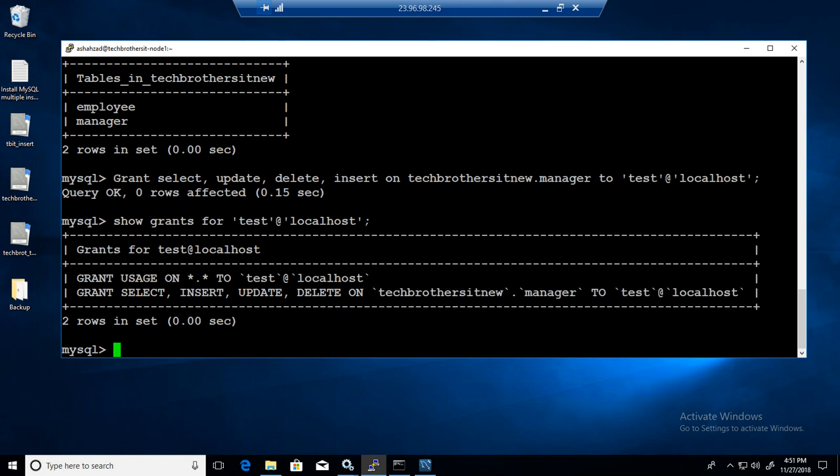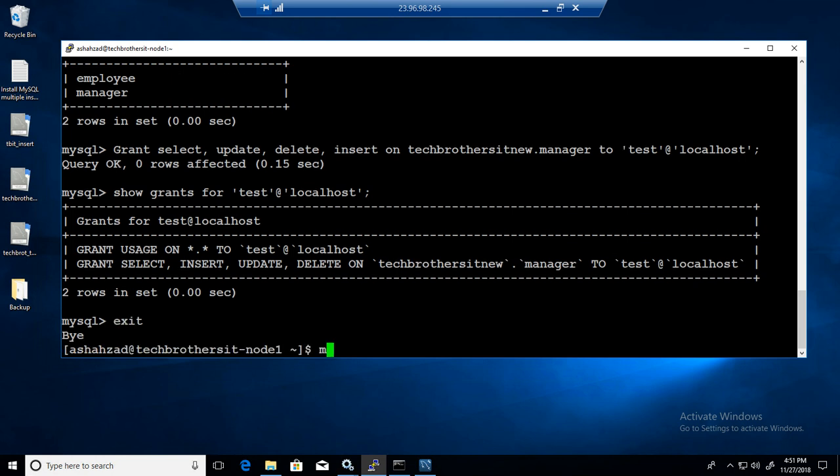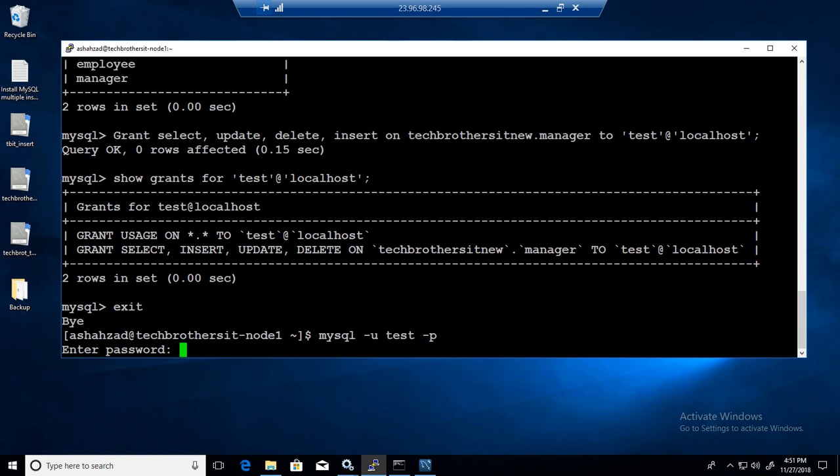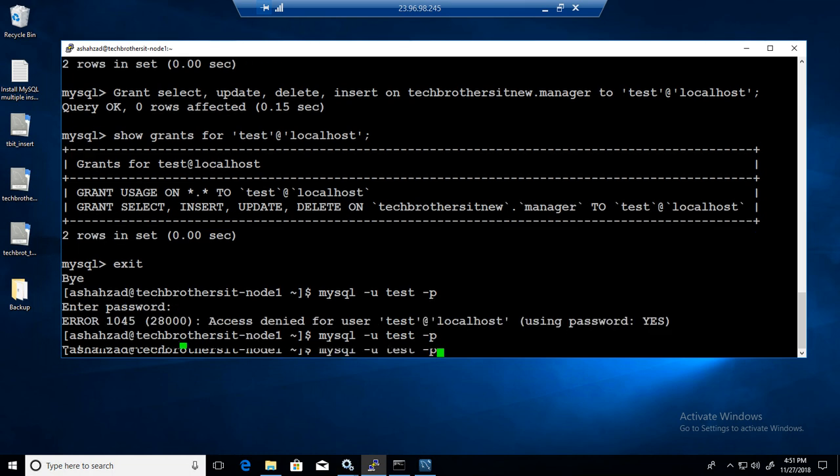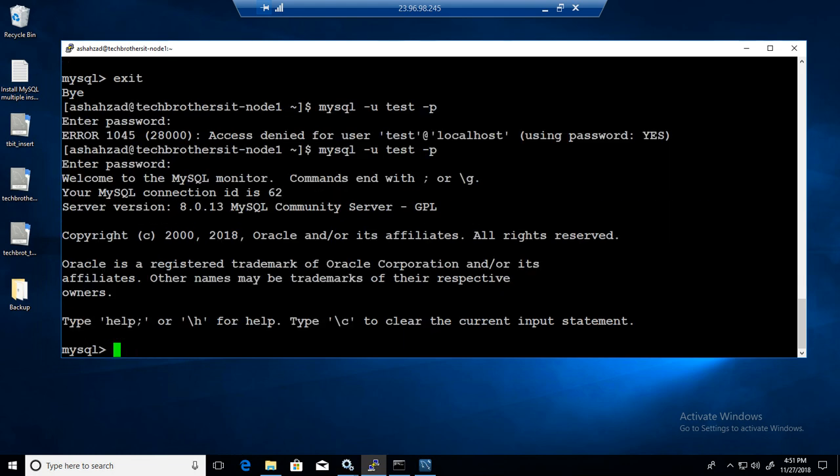If we want to exit from here and come back as test user, let me log in as test and see what we have. MySQL dash u test dash p. Provide the password. Wrong password. I'm going to provide the right password for this one.